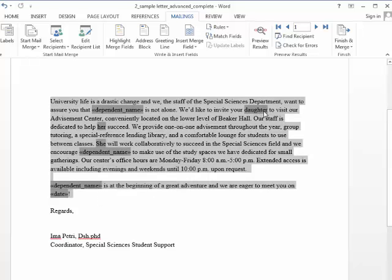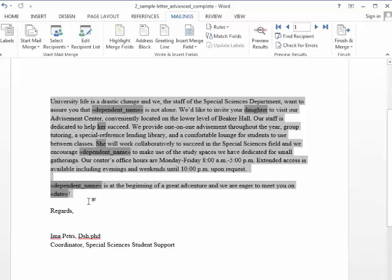I have an if statement so that if the gender is a girl, it says daughter. If it's a boy, it says son, and matches the pronouns. That's also in the advanced tutorial, so we don't care about that.